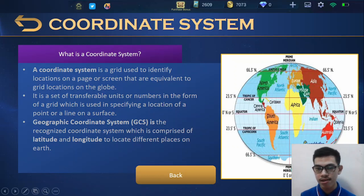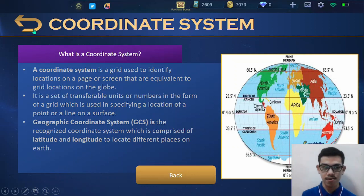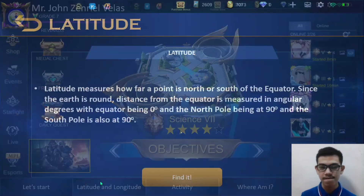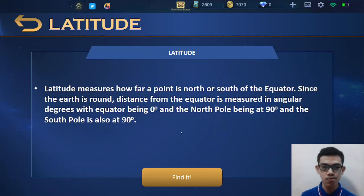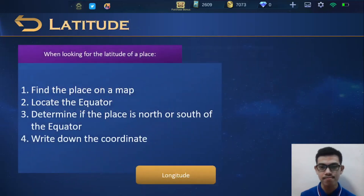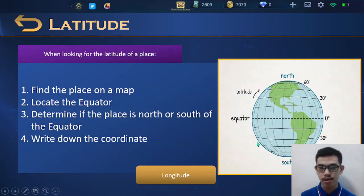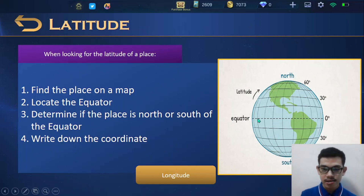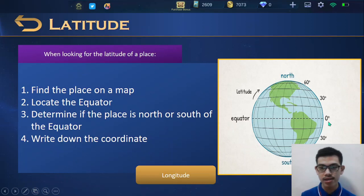We will go deeper on latitude and longitude — the lines that go up and down and the lines that go left and right. First, let us discuss what is latitude. A latitude measures how far a point is north or south of the equator. Since the Earth is round, distance from the equator is measured in angular degrees, with the equator being 0 degrees, the north pole at 90 degrees, and the south pole also at 90 degrees. The latitude lines go horizontally with the equator, and the equator is always at 0 degrees.